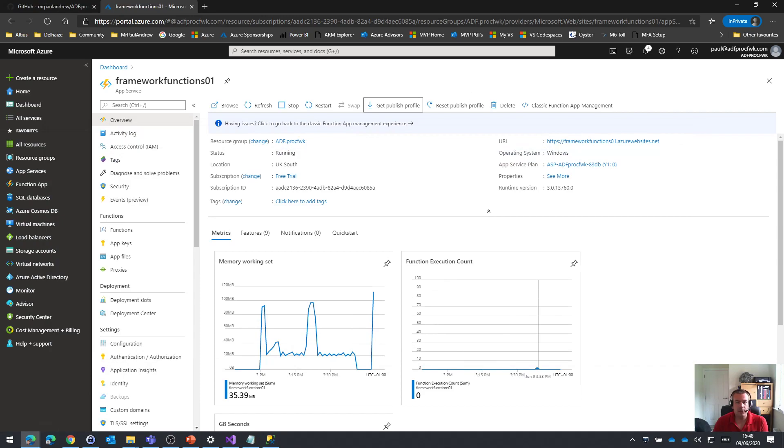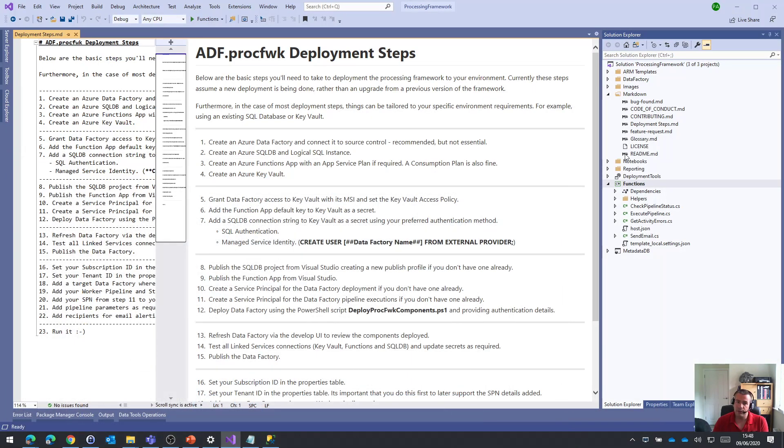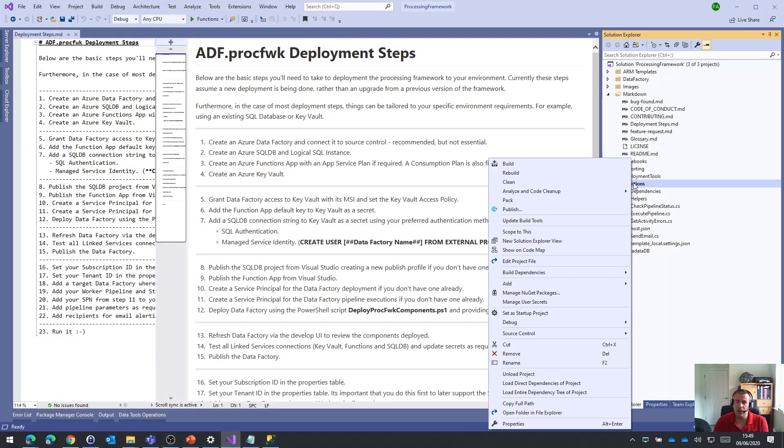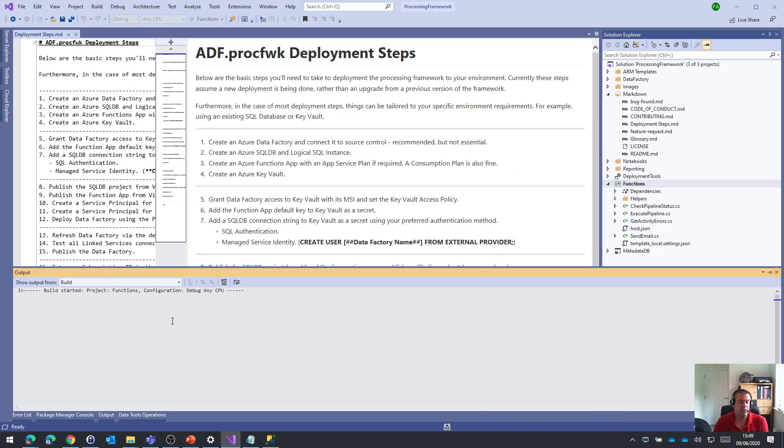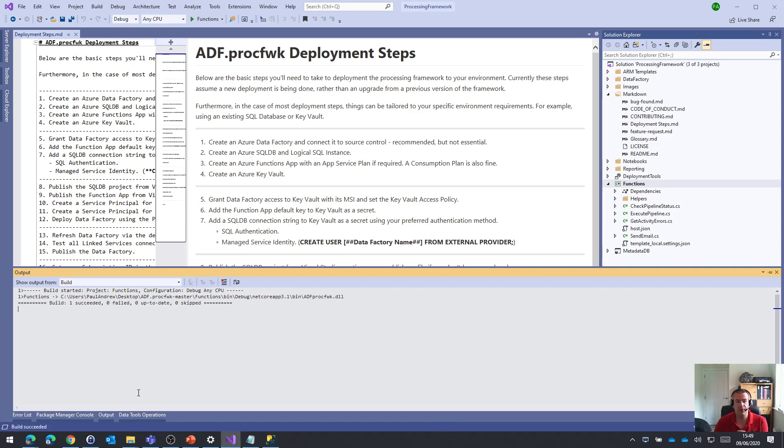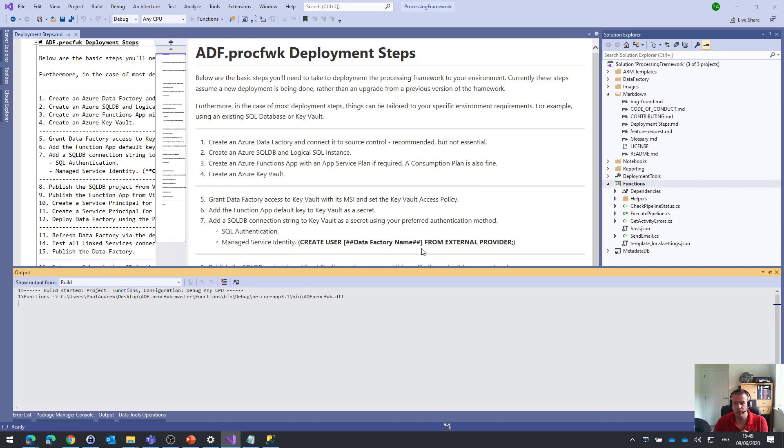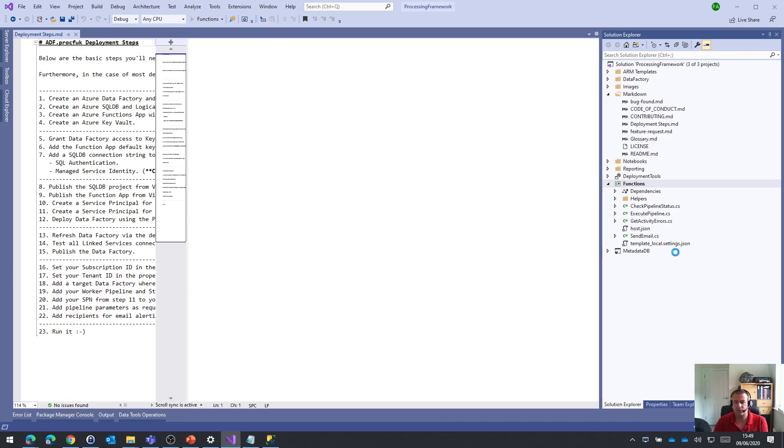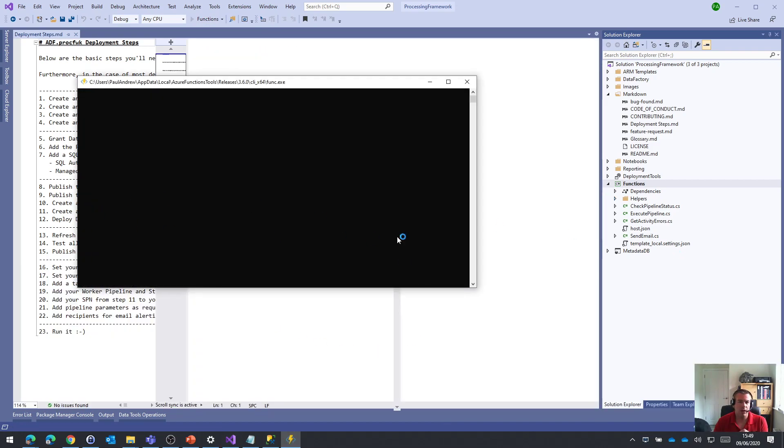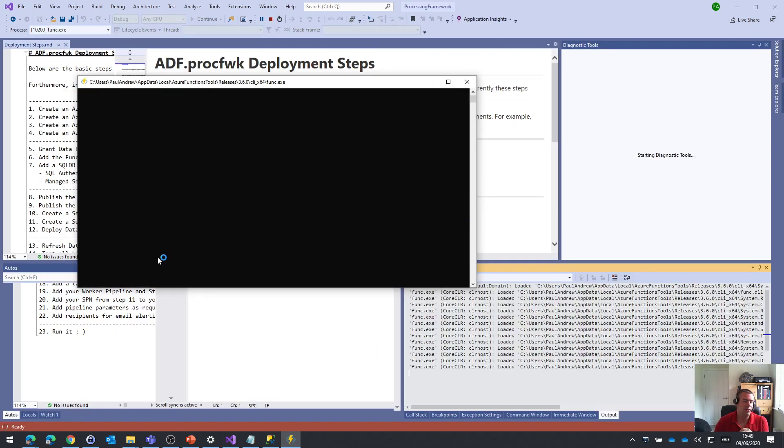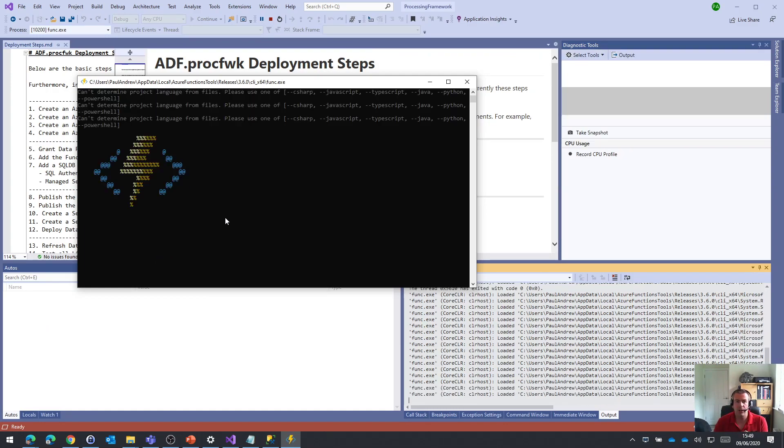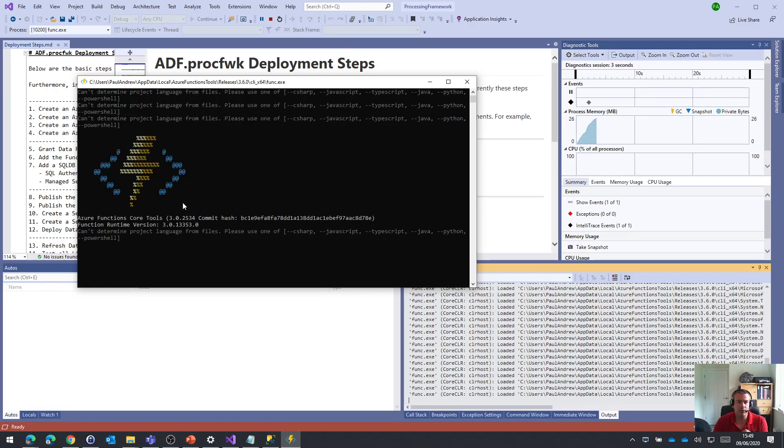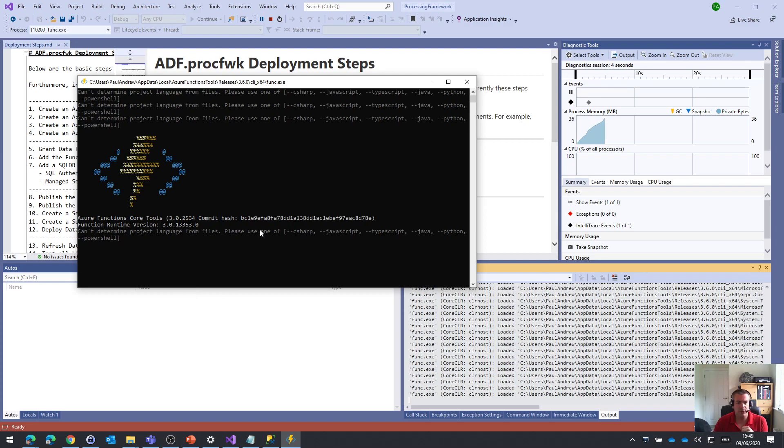If we go to Visual Studio and the functions app, I'm going to build it to make sure we're happy and have all the NuGet packages. I might also run this. If you've got the functions extension installed, you get a nice local debug environment for the functions.